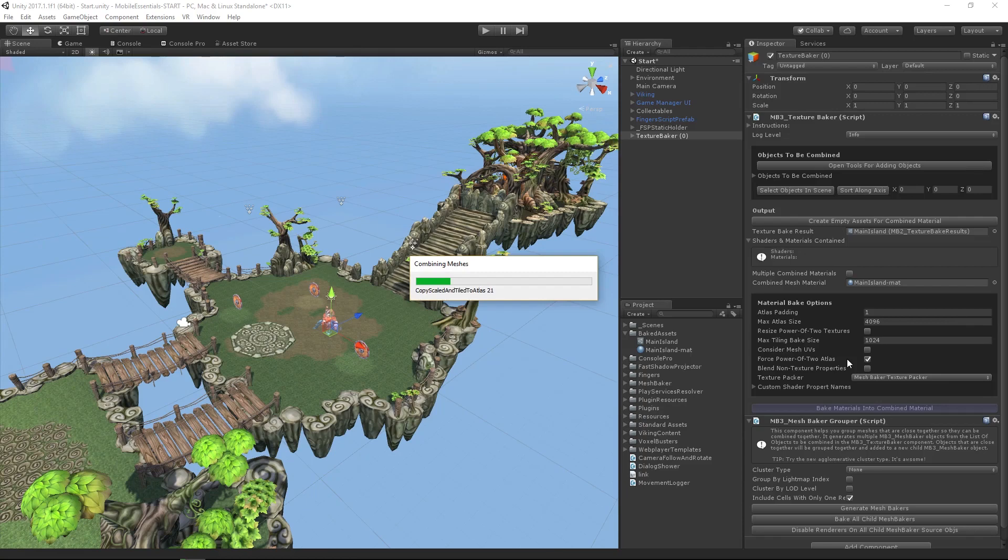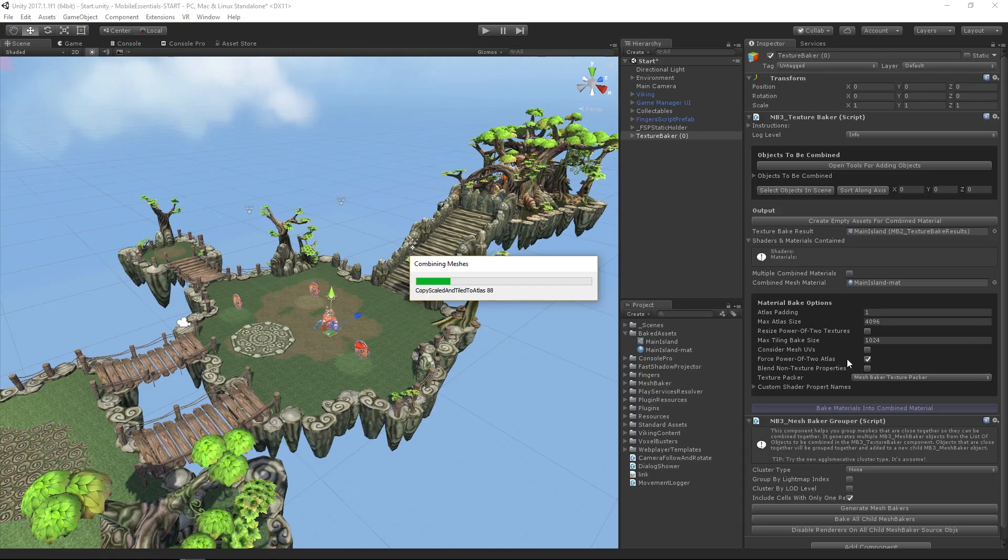Let's come back to our mesh baker and bake materials into a combined material. This is going to take a little bit of time. Reality is it's actually going to be relatively short for a live stream, but it's going to take a little bit of time.